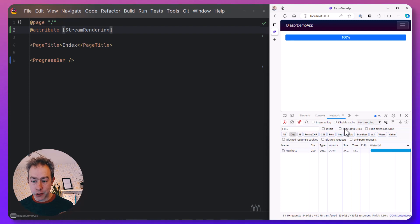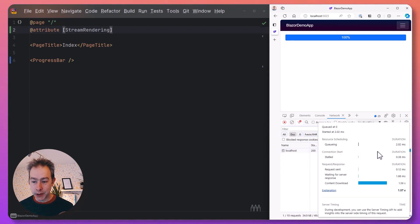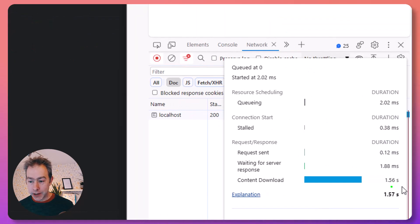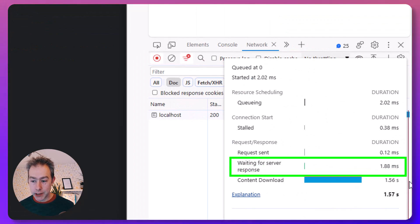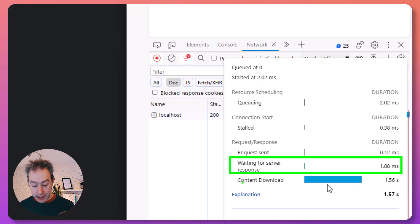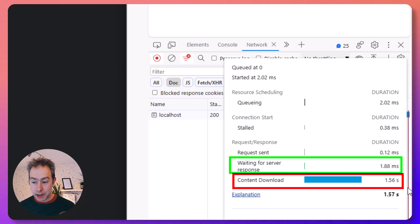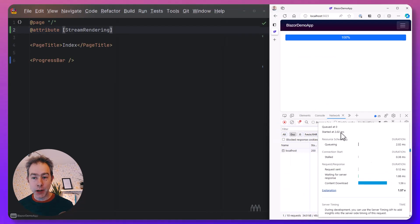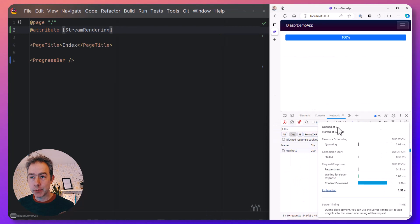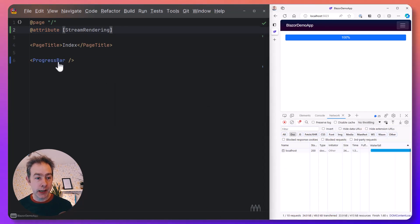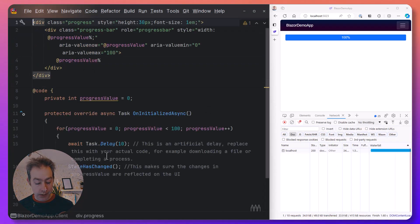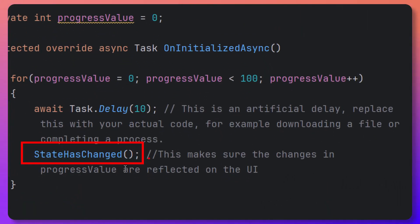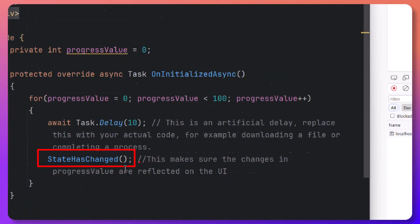So what's going on? Well, it's the stream rendering that we just saw a moment ago. So now this request again has a very fast initial response, 1.8 milliseconds, and then the content is streamed in stages to the browser. So we actually see every single state of the progress bar because every single bit of HTML every time that re-renders using this state has changed call here, it's been streamed back to the browser.